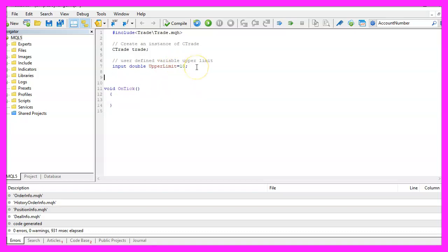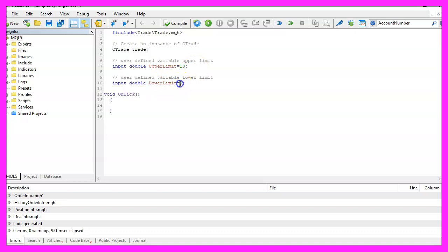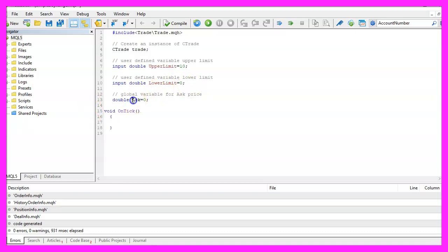Let's repeat that for the lower limit that will be zero and we also need to create a global variable for the ask price because we are going to use the ask price in two different functions.